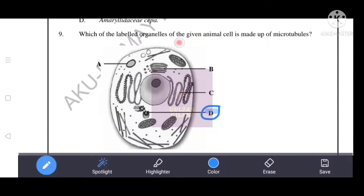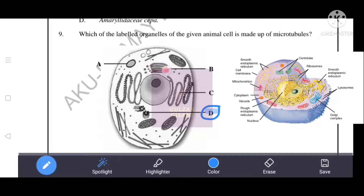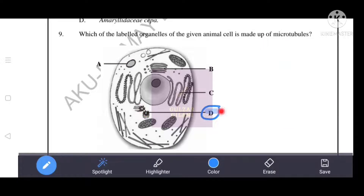The labelled organelle of the given animal cell is made up of microtubules. Centrioles are made up of microtubules. The diagram also shows smooth endoplasmic reticulum, Golgi complex (Golgi apparatus or Golgi bodies), and vacuole. Since microtubules form centrioles, the correct answer is D.